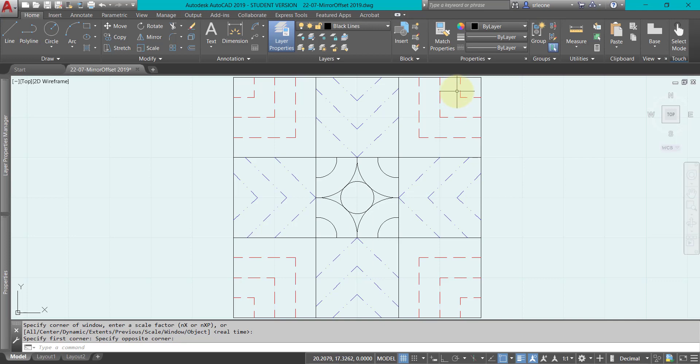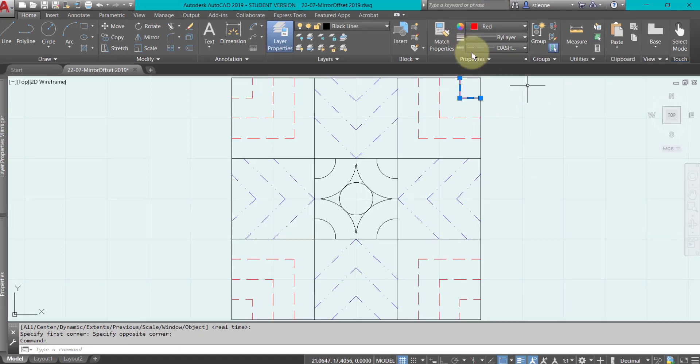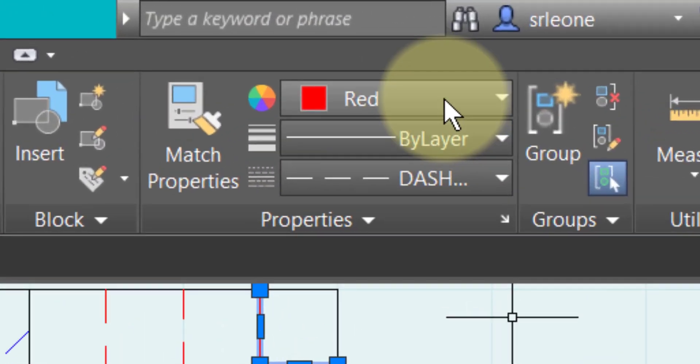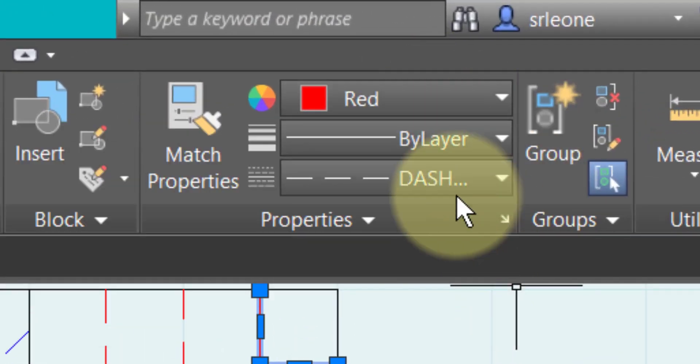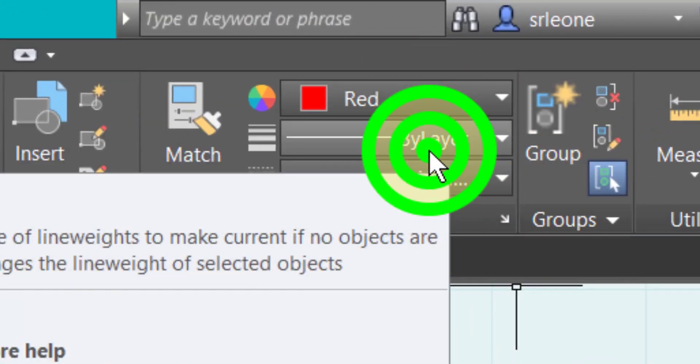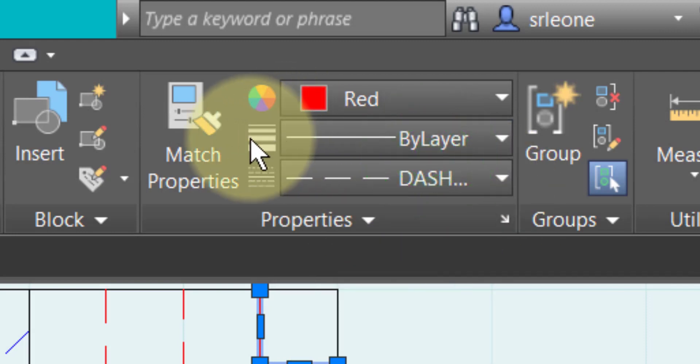Now I've got these and I wanted to show you if you click on this, up here you can see that it is red, that it is whatever the layer's line weight is.